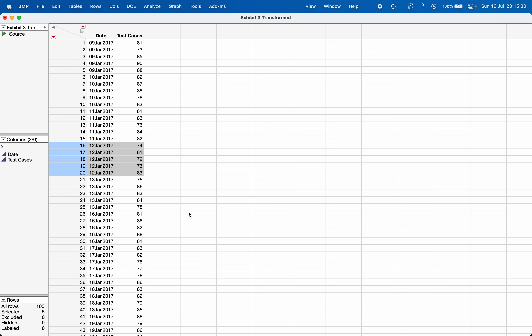In this video, I am going to demonstrate how to construct a control chart in JMP. For demonstration purposes, I want to monitor the number of test cases executed on average in a day, and the data pertains to that.